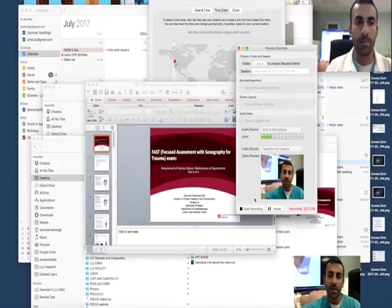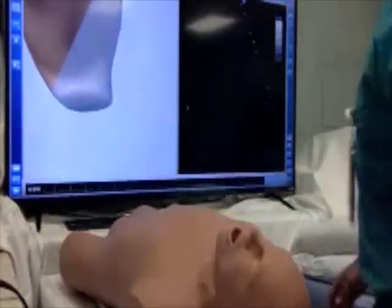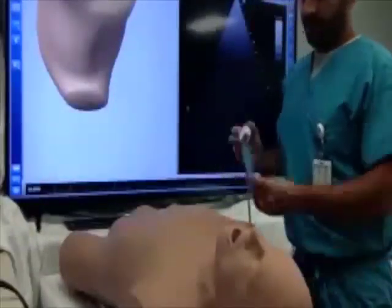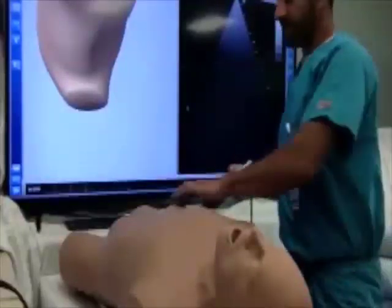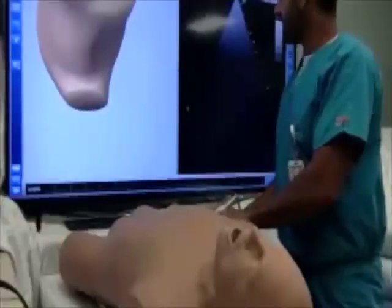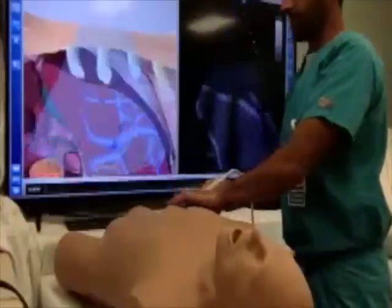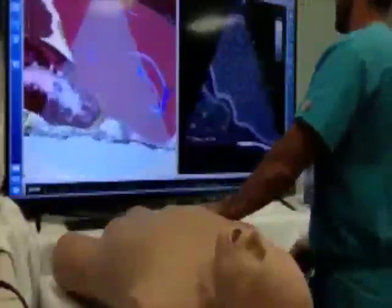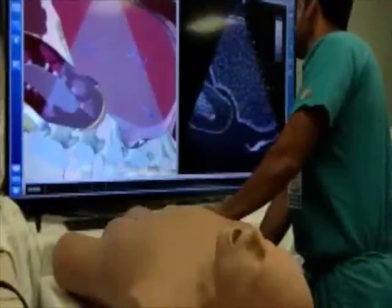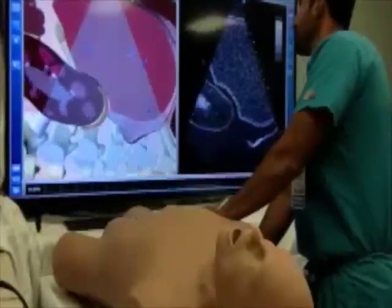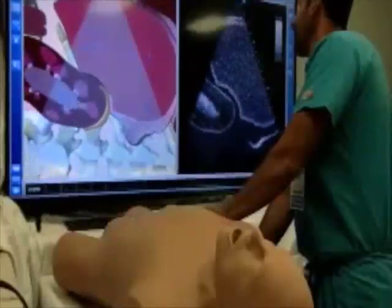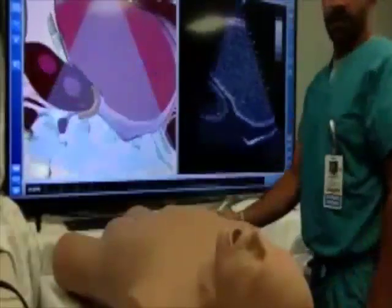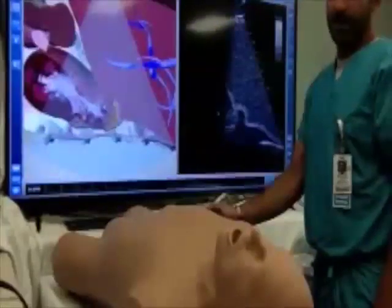Now demonstrating all four views. For the right upper quadrant view, the indicator is at the 12 o'clock position. Follow the last true rib down to the mid-axillary line. Here we see the liver and the kidney, and we're looking at this interface to see if there is any hypoechoic space between the liver and kidney to evaluate for free fluid in Morrison's pouch.